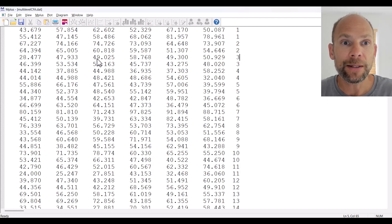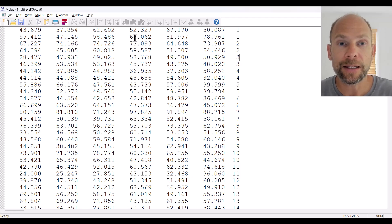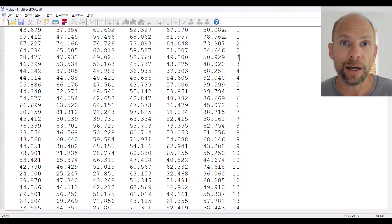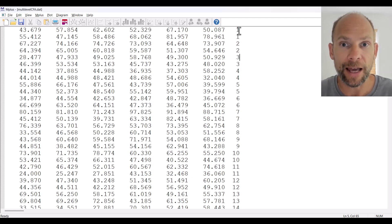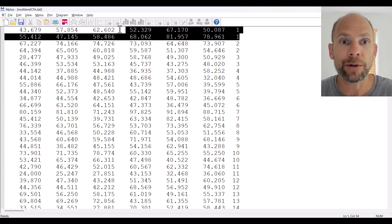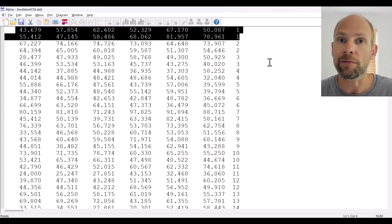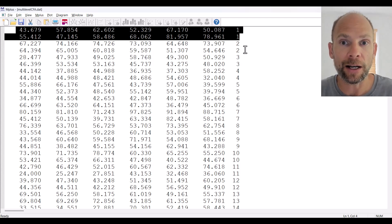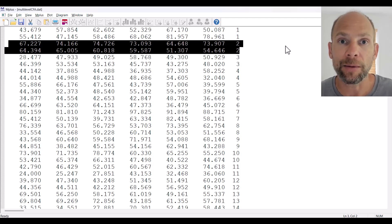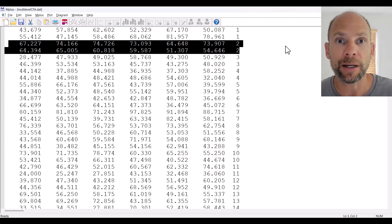Here I have the data file multilevel_cfa.dat open, which we will be using. You can see that this data file has seven columns. The first six columns are for the indicators of the two factors — each factor has three indicators, so two factors times three indicators equals six variables. Then we have a cluster variable at the end that identifies the target individual. The data set is in long format; the raters are represented by separate rows rather than 12 columns.